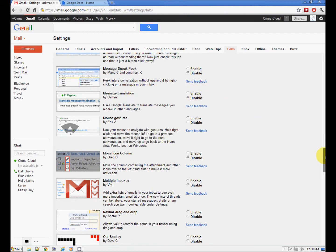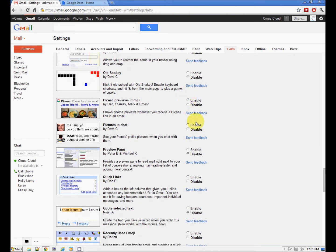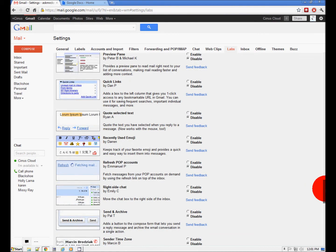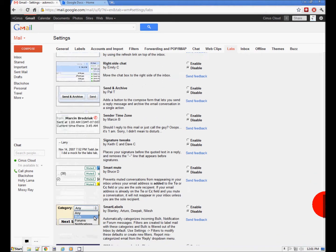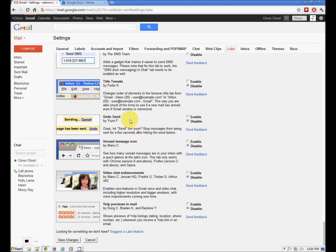Message translation — if you receive messages in a different language. Picasa previews, pictures in chat. I prefer the previews, really — text messaging in chat, and the chat gadget. Undo send — it doesn't really undo send. What it does is give you like 10 minutes after you hit the send button until it actually sends, so it's not really undoing send, it's a delayed send. I'm going to save changes and I will have all those cool features in my Gmail.